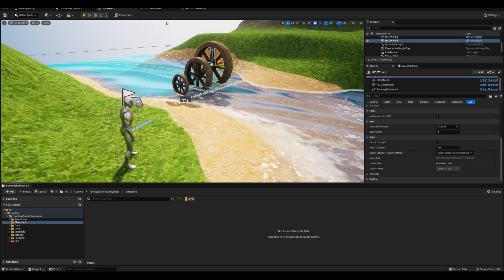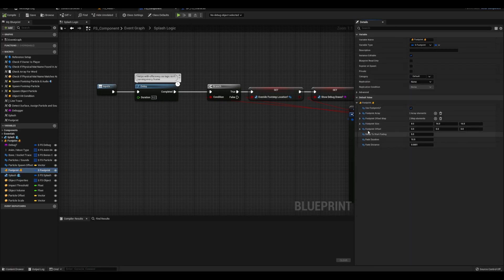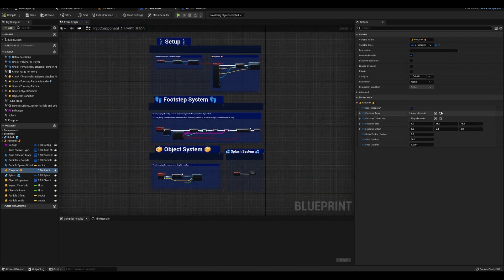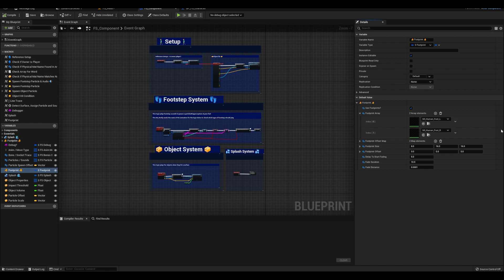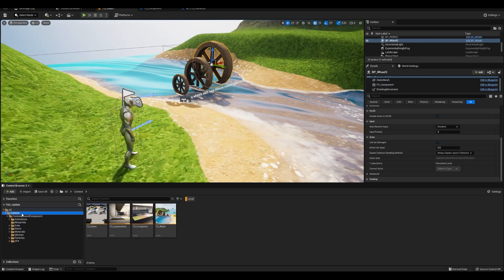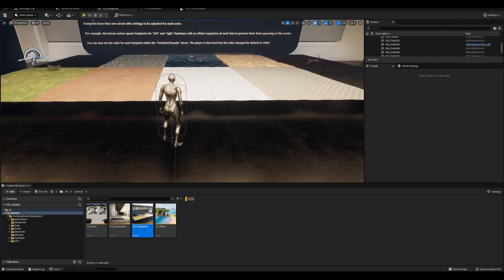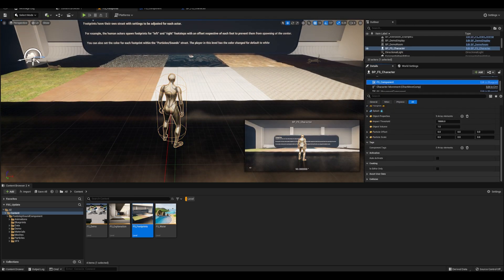The last thing I want to cover is the footprint system. So this is on by default and is set up to play the respective footprint, matching the bone spelling of the material and mesh. Capitalization doesn't matter. You can also add the name of your bones or sockets that will spawn prints and then add offsets.